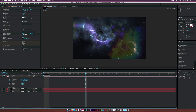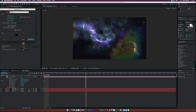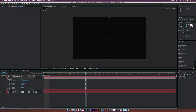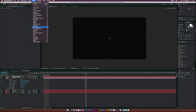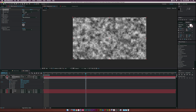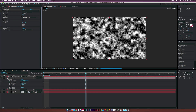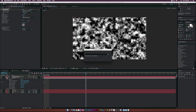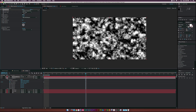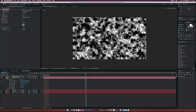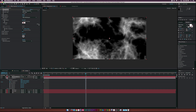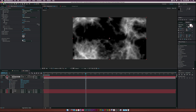Create a placeholder nebula for our text. Create a new solid and call it 'fractal nebula.' Go to Effect > Noise and Grain > Fractal Noise. Boost up the contrast, bring down the brightness a touch, then set the noise type to Dynamic Progressive. Turn on Invert. In the Transform properties, really scale this thing up — something like 900.